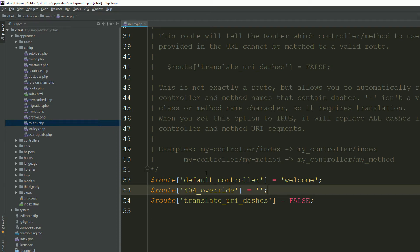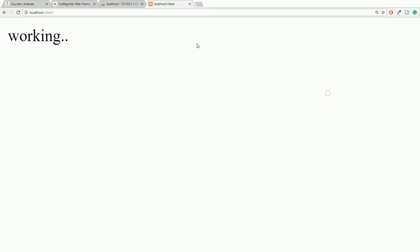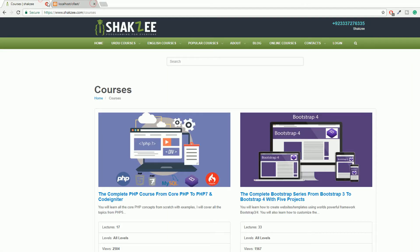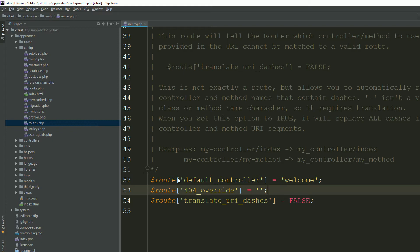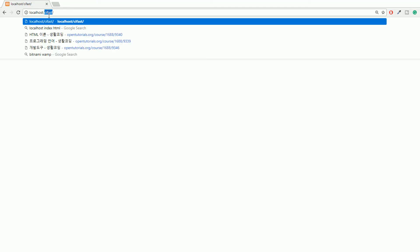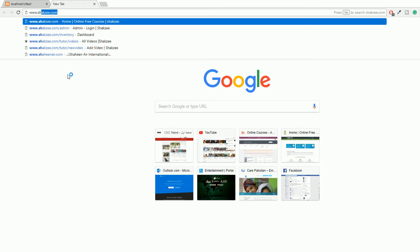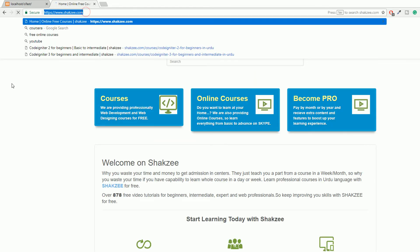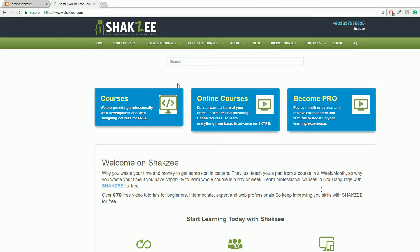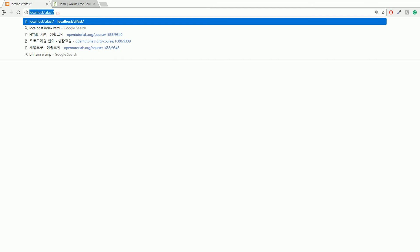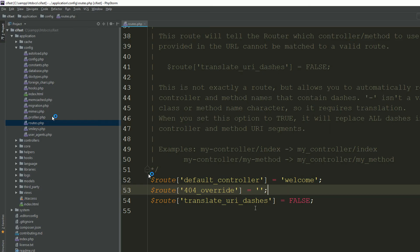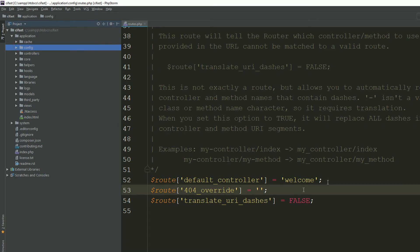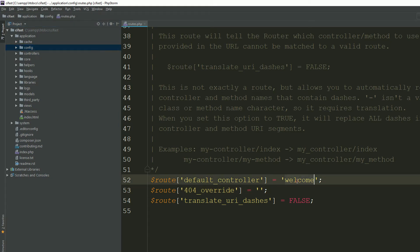Go back to your routes.php. The default controller means: when someone accesses your website's root directory, which controller do you want to execute first? For example, with www.shikzi.com, it loads the default controller. Right now the Welcome controller is loading because it is set as the default. I'm now changing the default controller to 'home'.